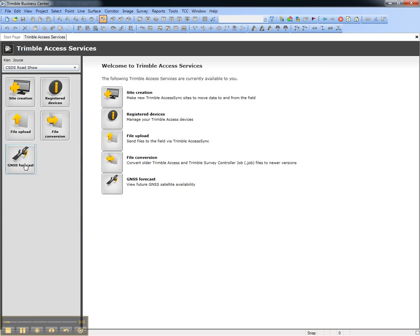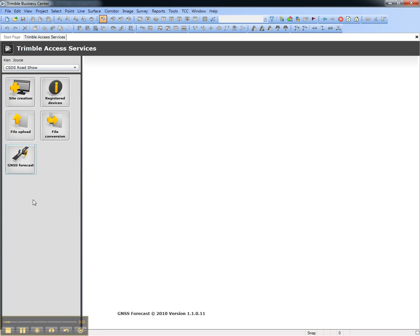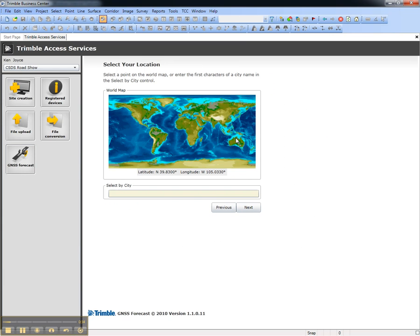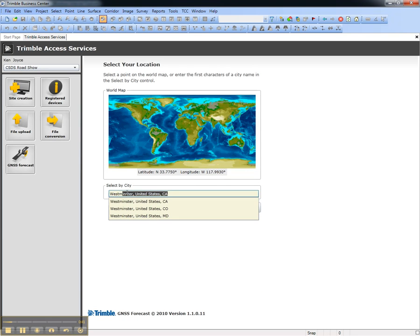Choose the GNSS Forecast Service. Select the location for the forecast, either from the world view or by keying in the name of a location.